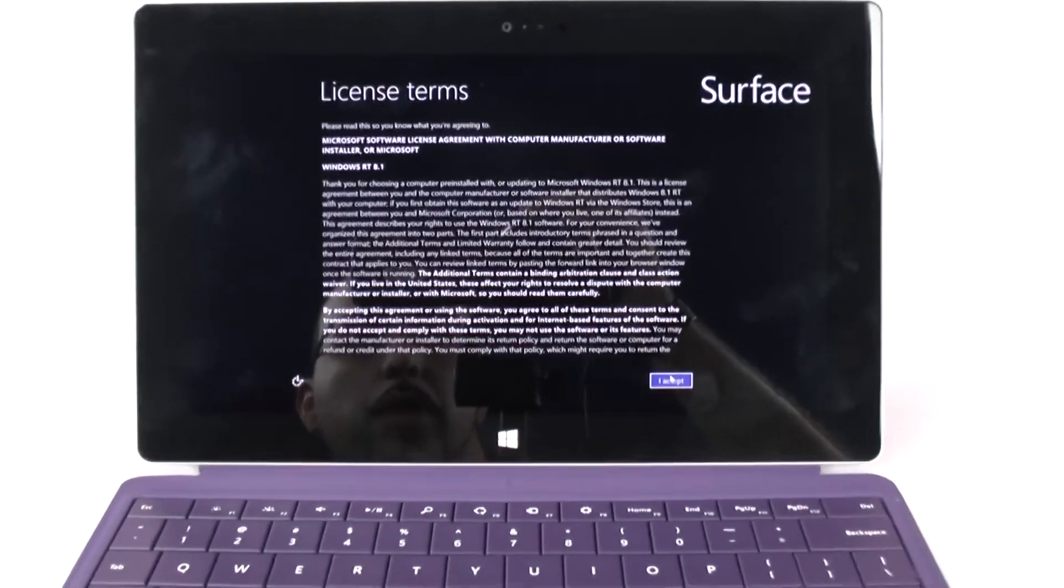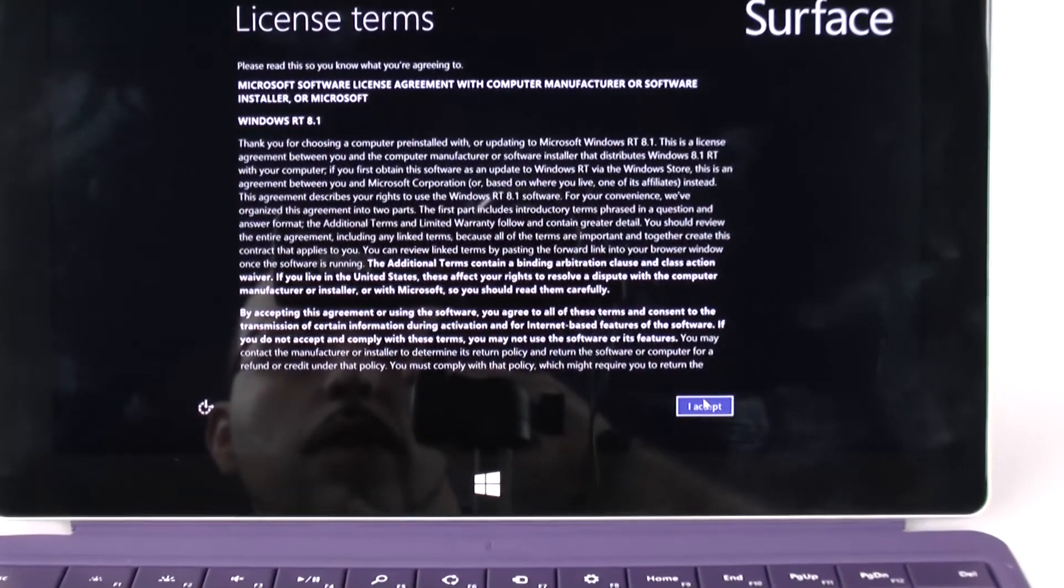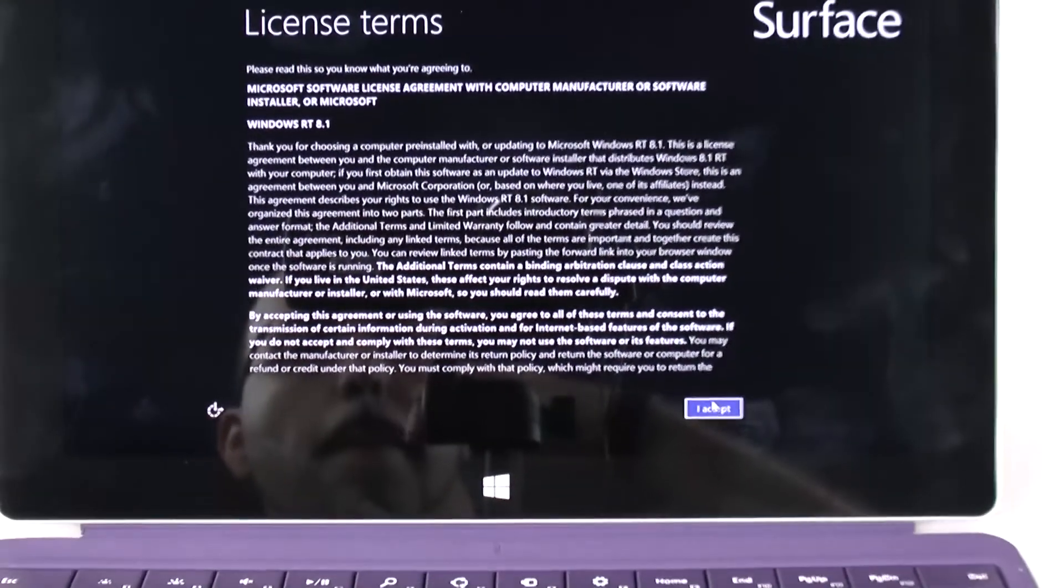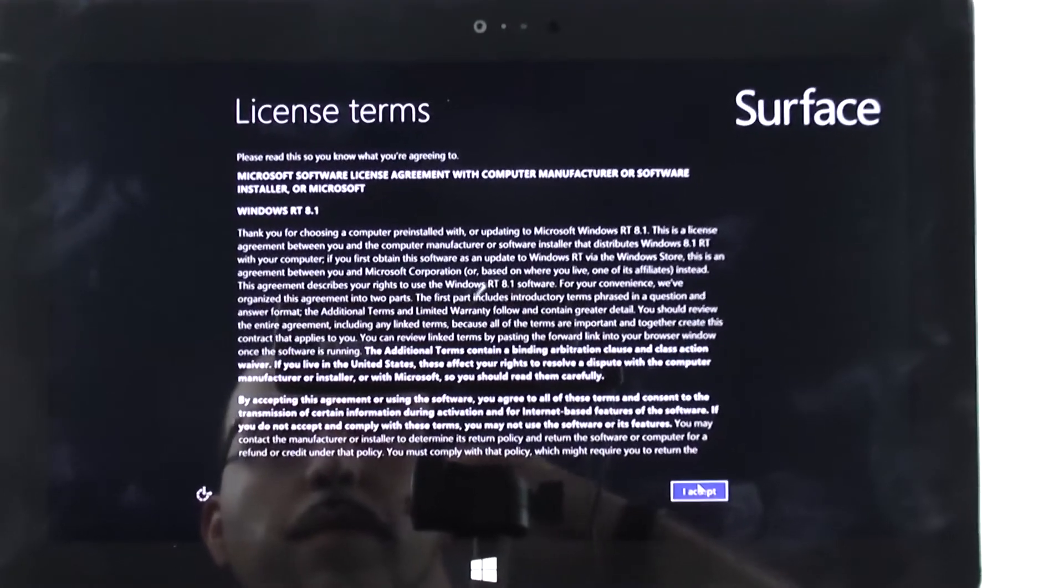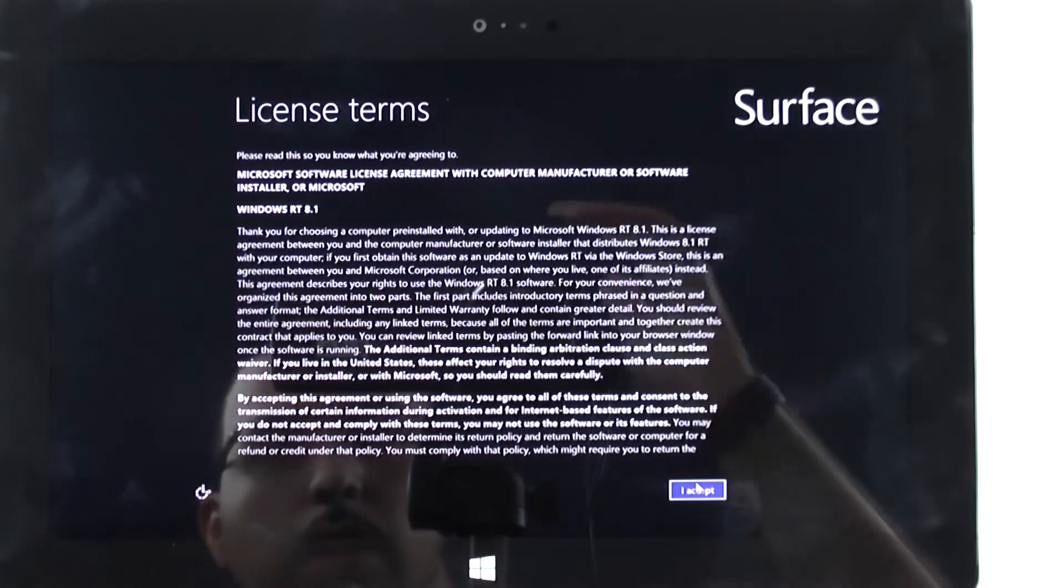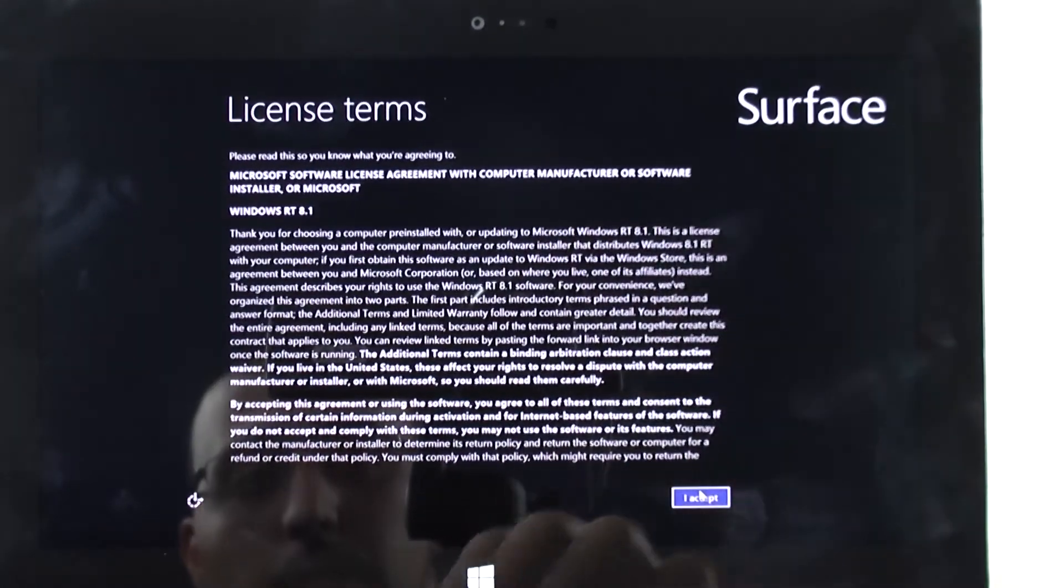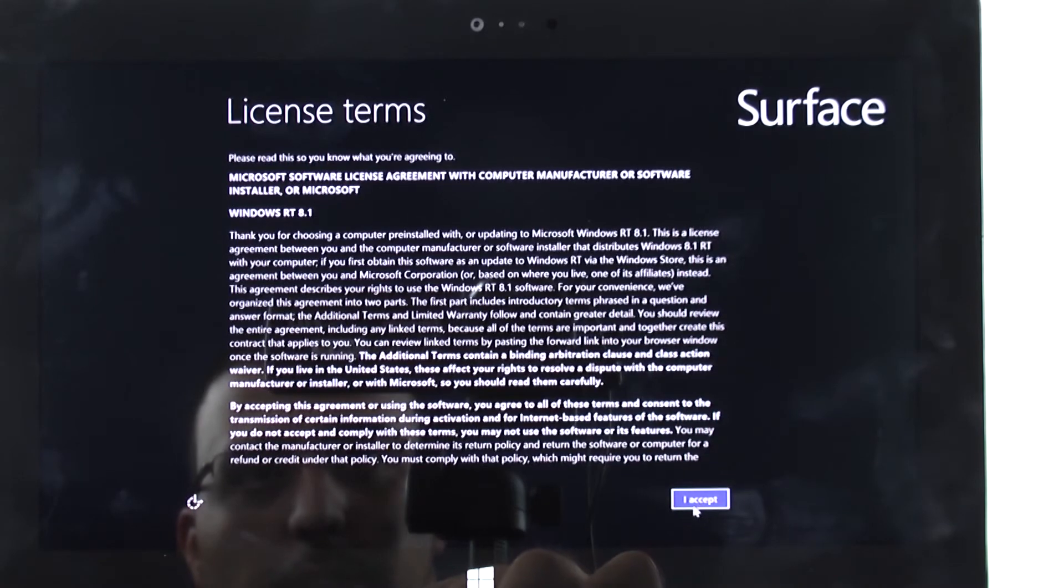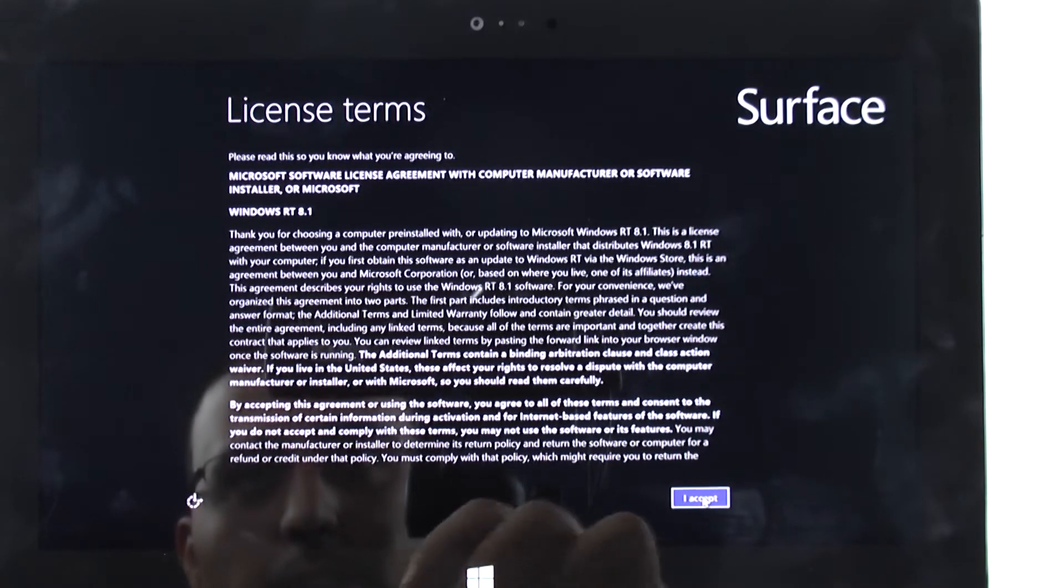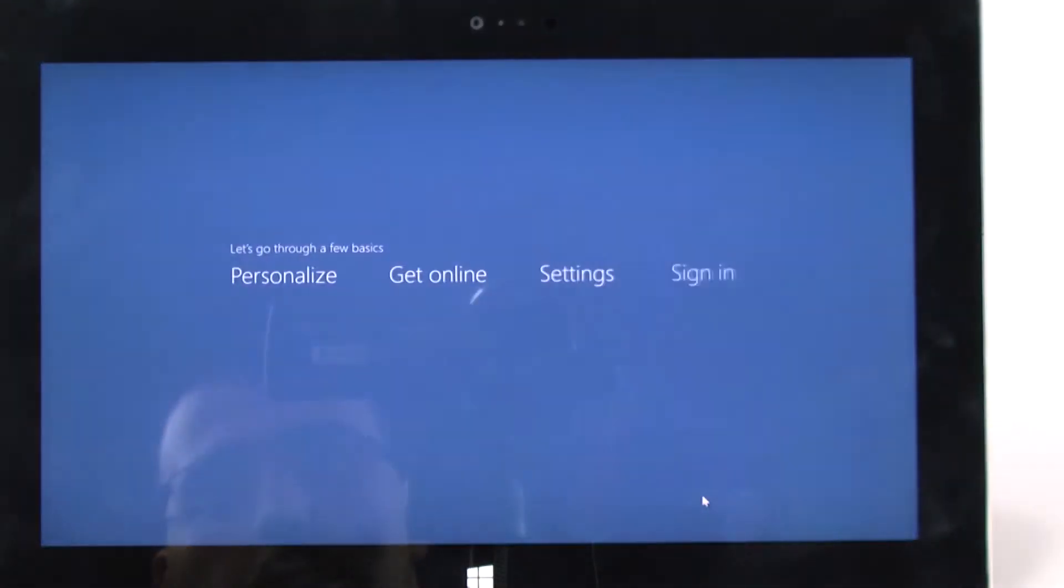Zoom in for you guys so you have a better look at it. And right here we're just going to accept, this is a Microsoft computer, treat it nice and all that stuff.